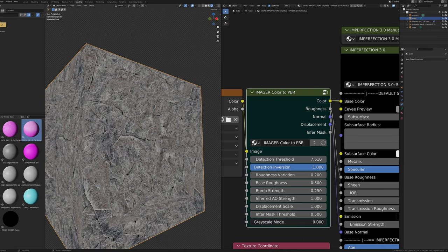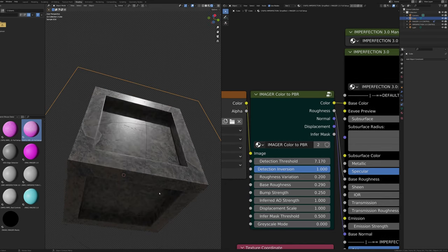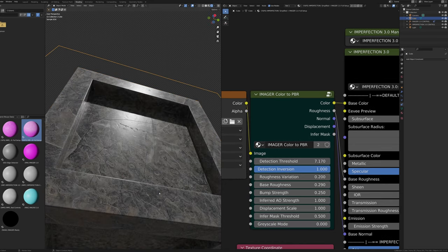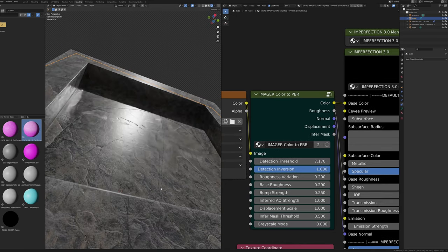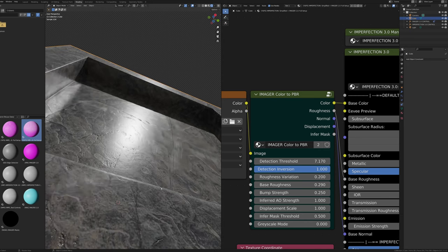Values in between grayscale and color mode can produce interesting results. With all these values set properly, you can get a realistic PBR material from just one color input.